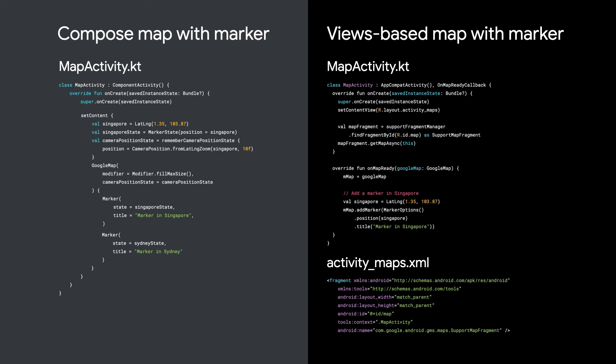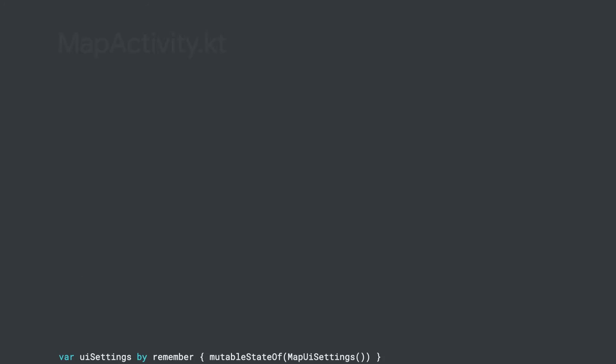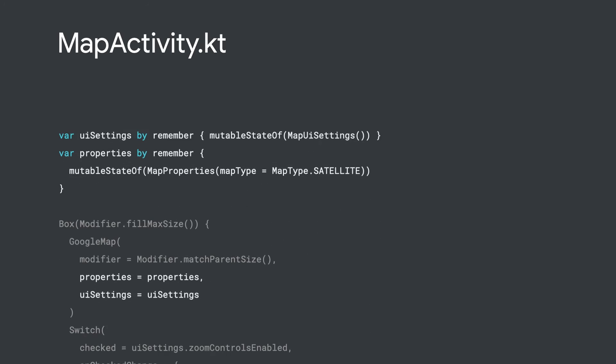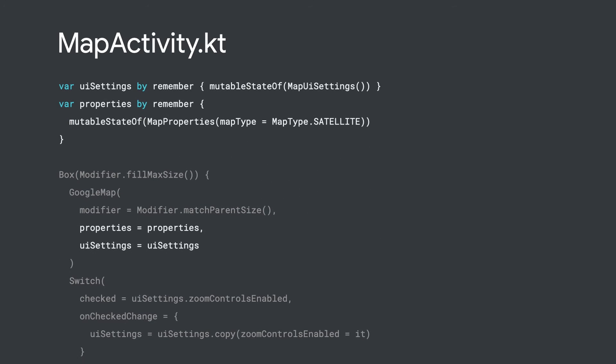You can compare this example with the process of adding a map using views if you compare the Compose-based code with the views-based code. See how Compose requires much less code? Plus, you don't have to worry about the map's life cycle anymore.